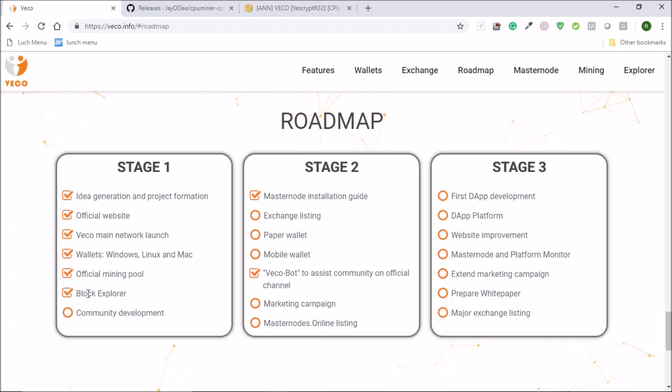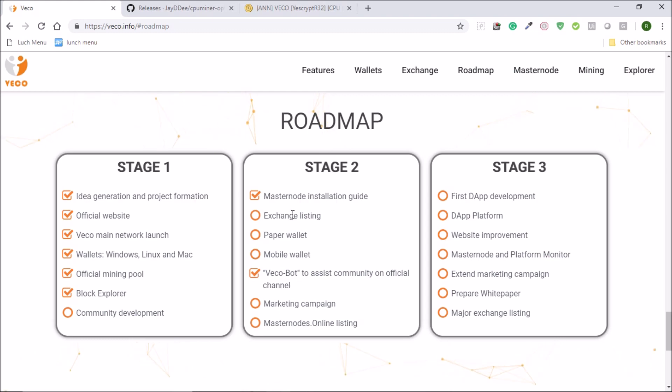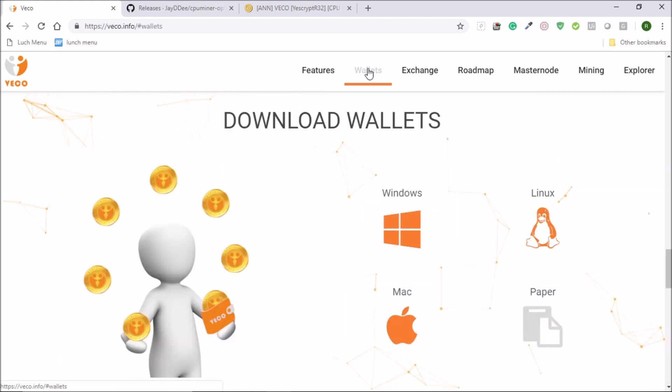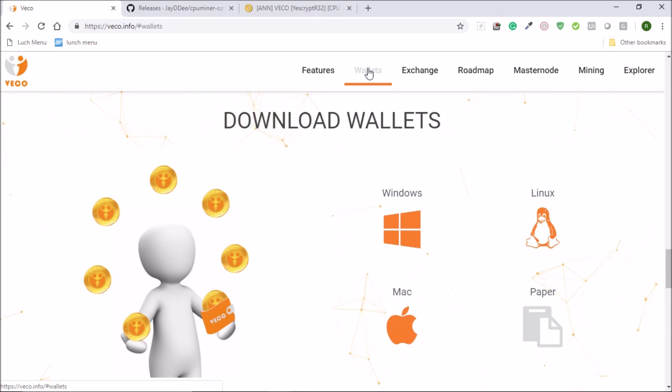They have built all the mining pool and block explorer and they are currently working on community development and they are also planning for the exchange listing. And as I said we have Windows, Linux and Mac wallets for this coin.